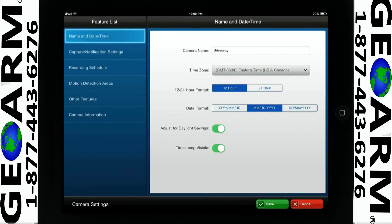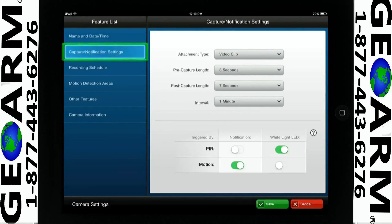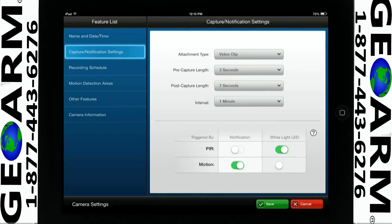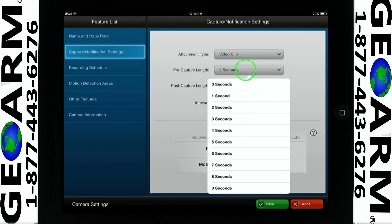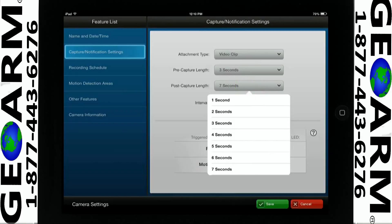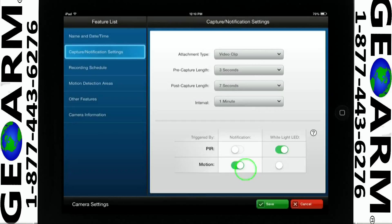Select Capture Notification Settings to configure your camera notifications. For this example, we will choose Video Clip. Pre-capture length, we will choose 3 seconds. Post-capture length, we will select 7 seconds. And choose an interval of 1 minute.